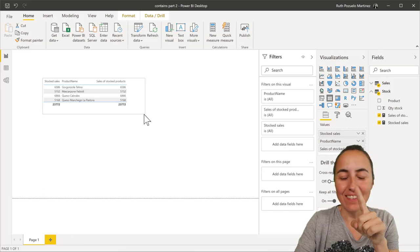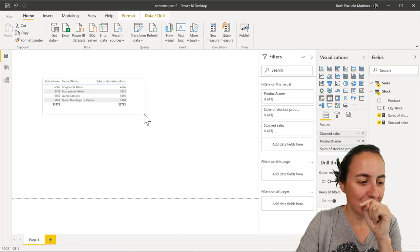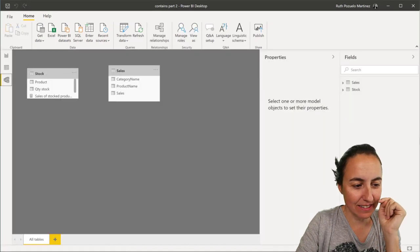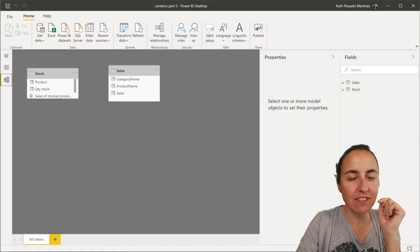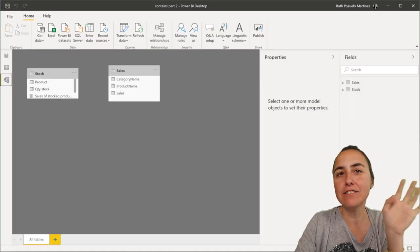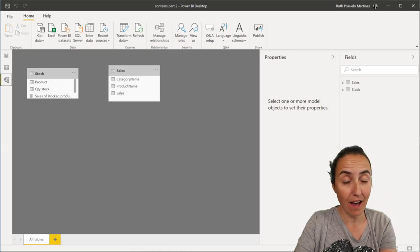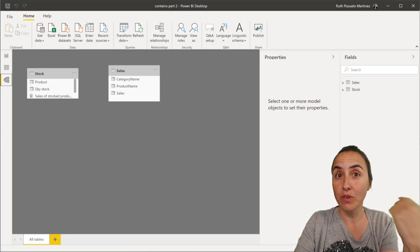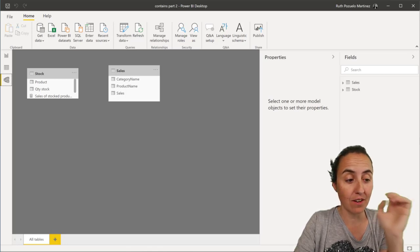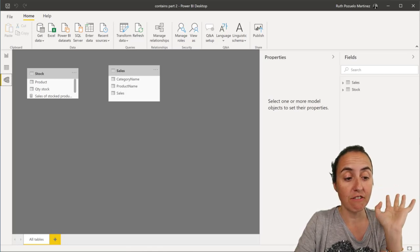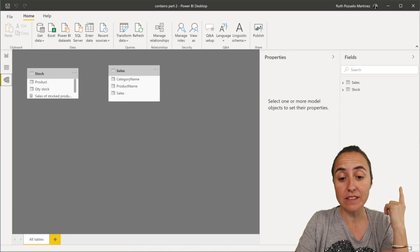So now I want to show you this. There is no relationship between these two tables. Yes, you could have one, but you don't need it. You could have them completely unrelated.